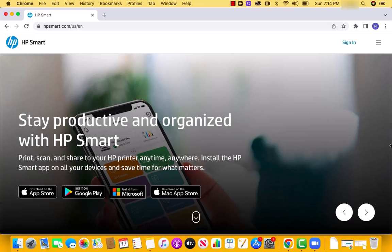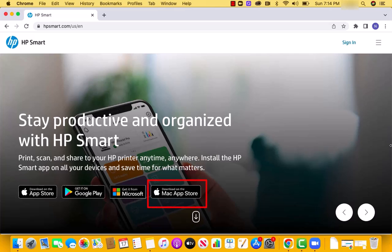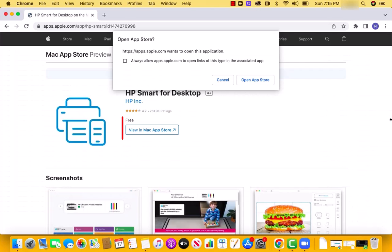Open the website hpsmart.com, then you will see several download options. Click on Download on the Mac App Store. Click on View in Mac App Store.